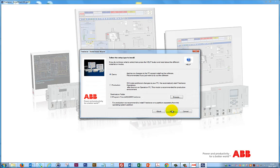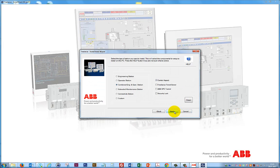Select the default setup type Demo. Go with the default destination folder and click Next.